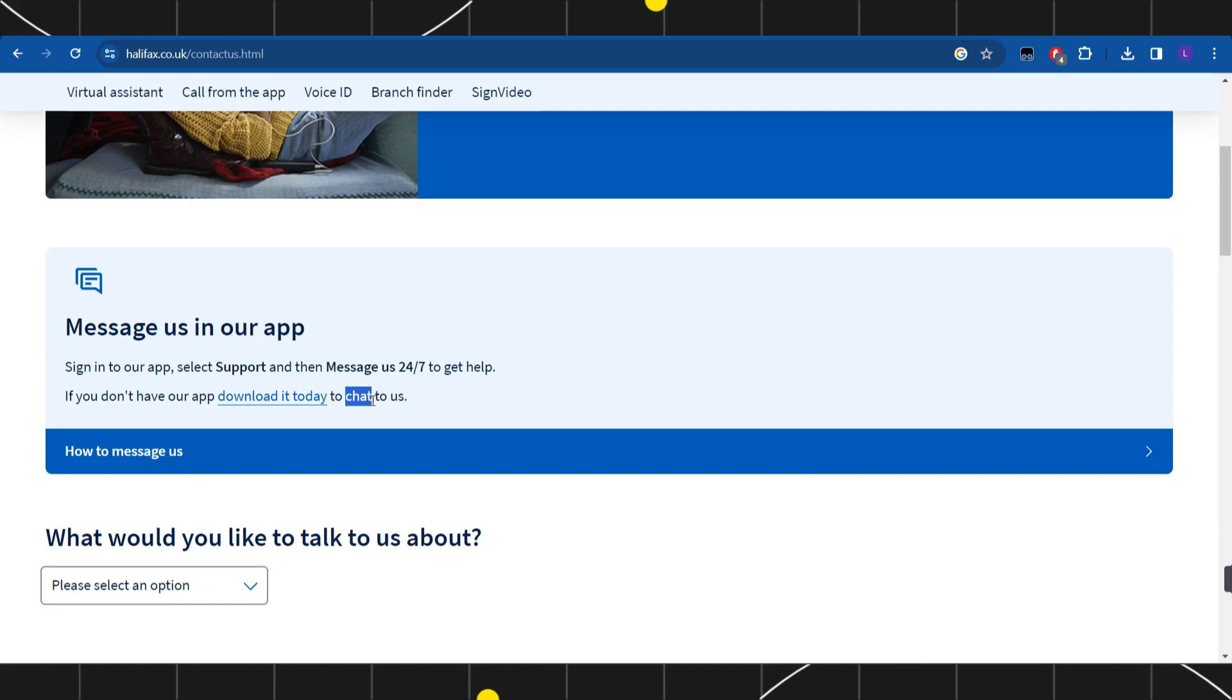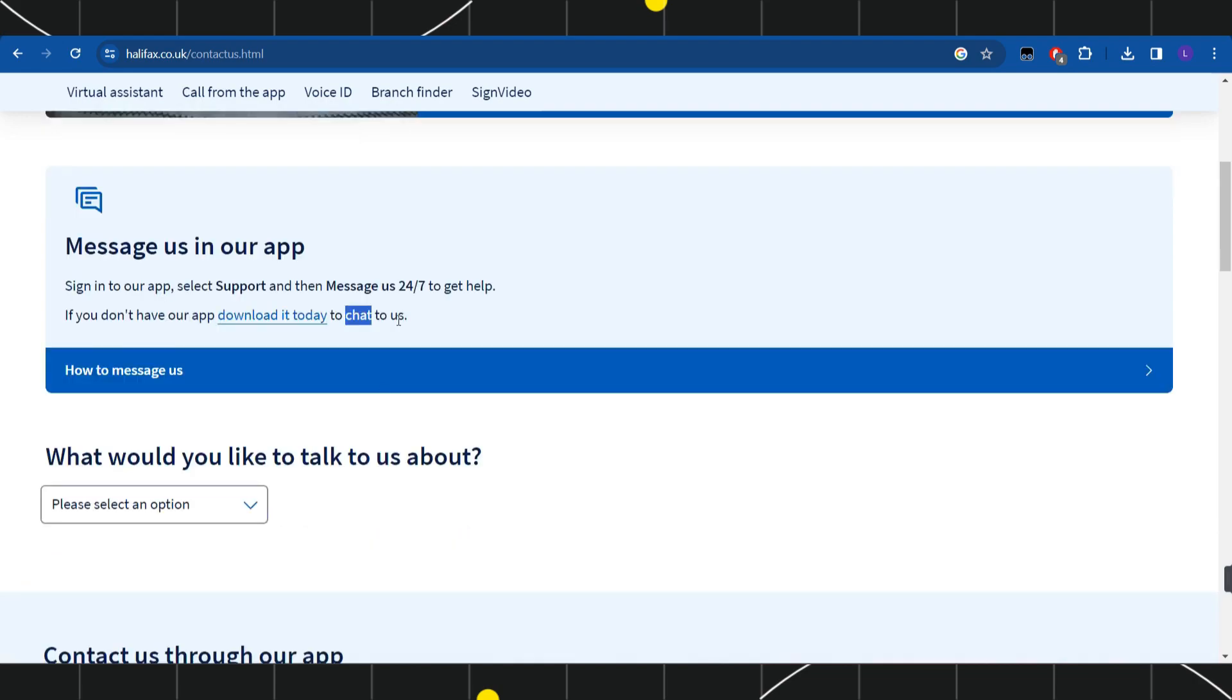Make sure you choose the chat option and then you just have to start chatting with them. Describe the problem that you are facing with your debit card.